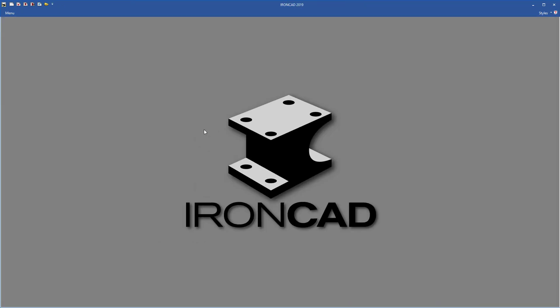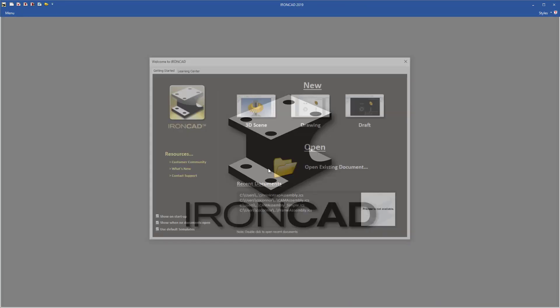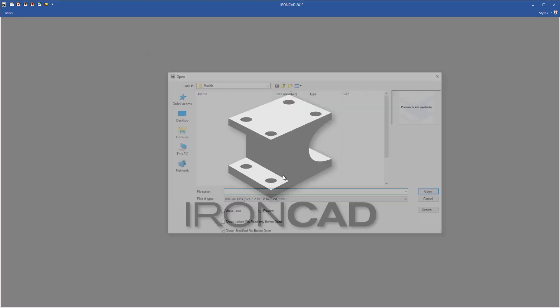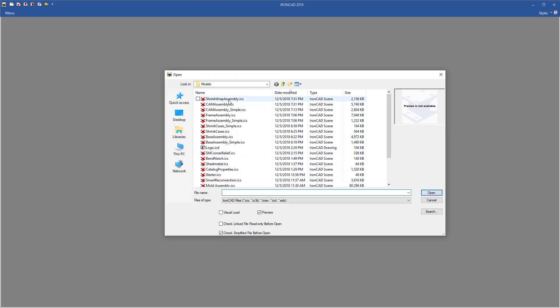Let's go ahead and close our file and we'll reopen this to show you how you can load selectively either shrink or full models. So go ahead and open and we'll pick our file that we're going to load. When you go into the open dialog, you'll see a new option at the bottom called check for simplified files before open.